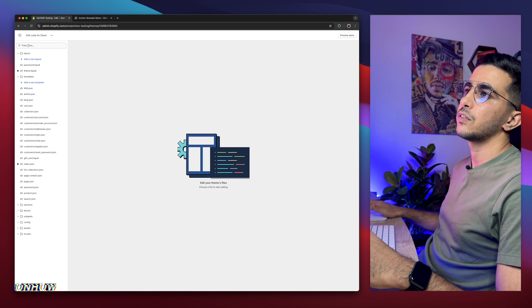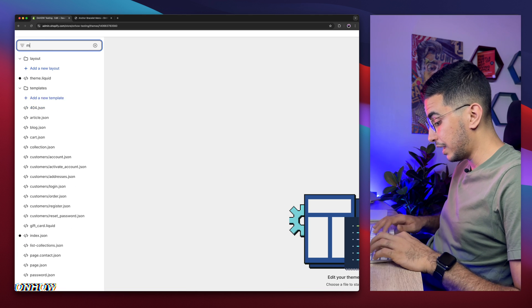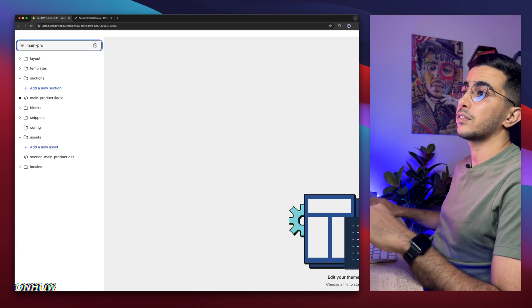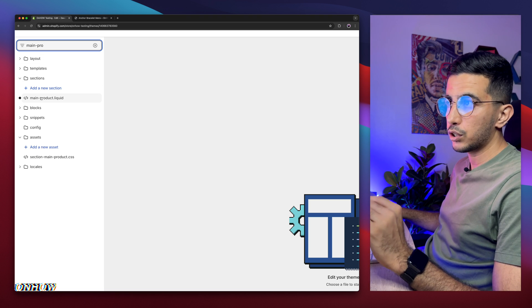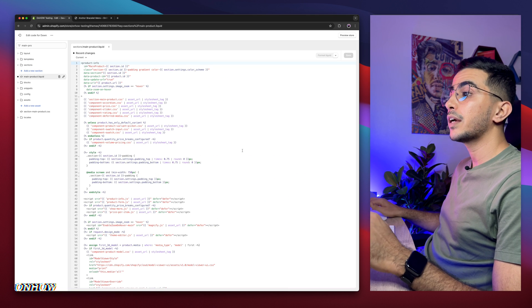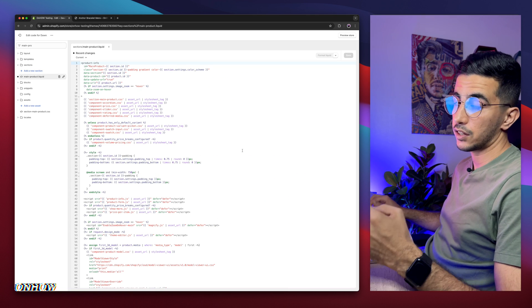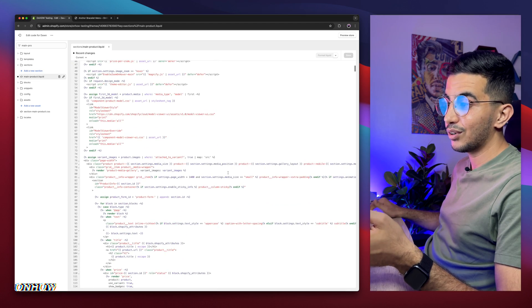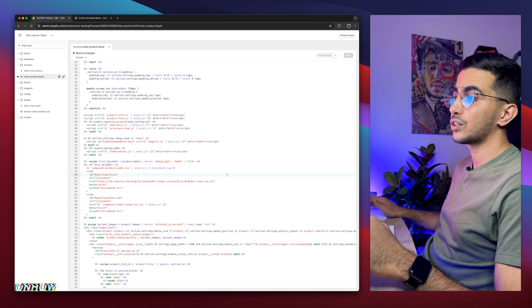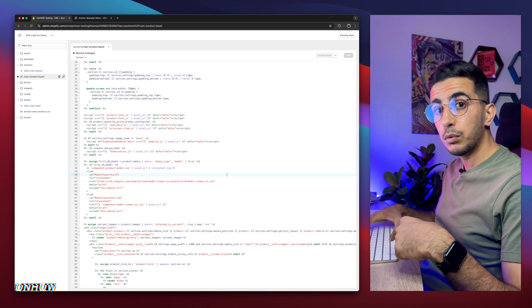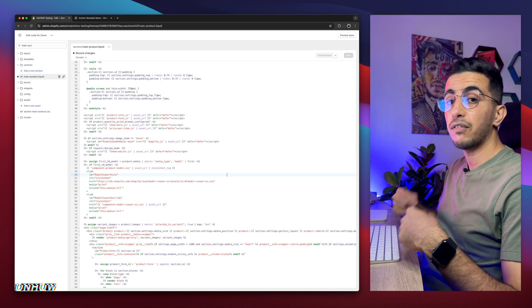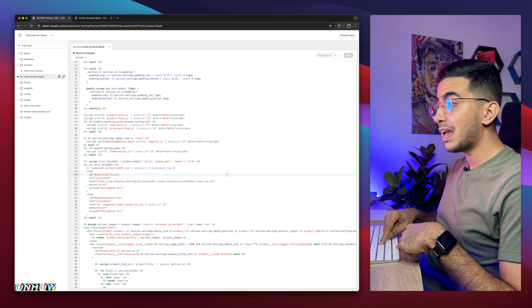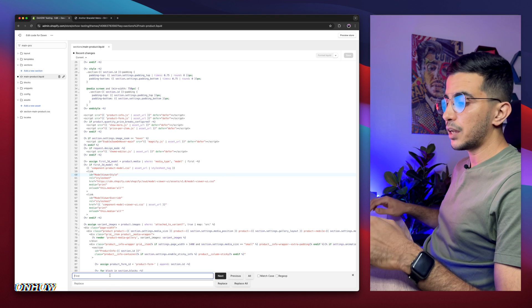Instead of looking at the folders like this, use the search bar at the top left corner, then search for main dash product. And you will see this file right here, main dash product dot liquid. Make sure to access this one. Click on it. And in here again, we need to find a specific section on this file. Instead of looking at the code like this, you might get dizzy. Simply click on the code, just like you want to write something on your keyboard. If you are using Windows, click on control F. I'm on Mac. I'm going to click on command F and it will show me this prompt right here at the bottom of the page.